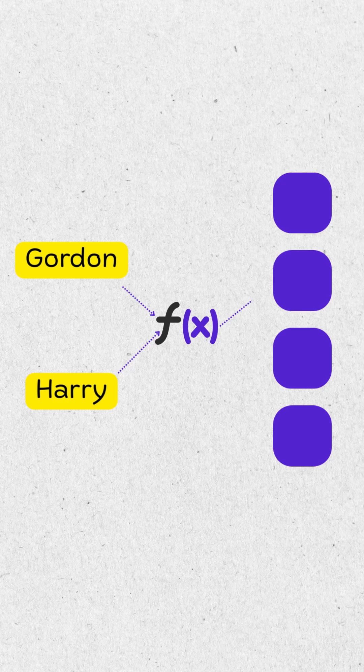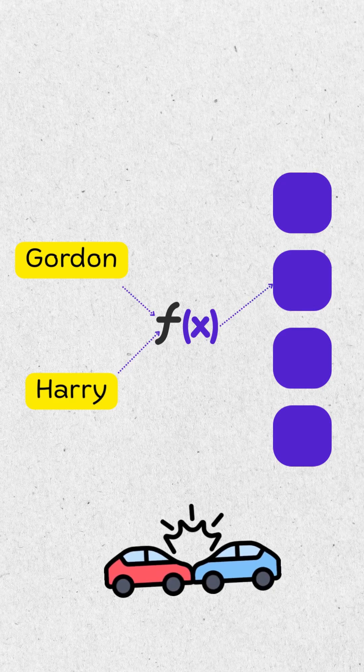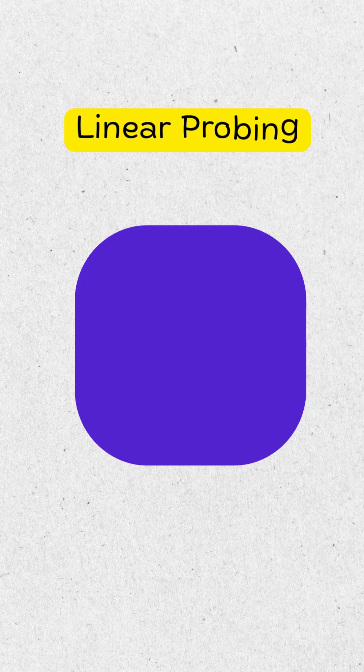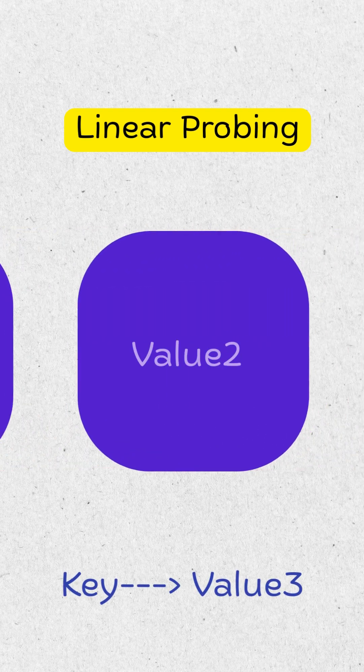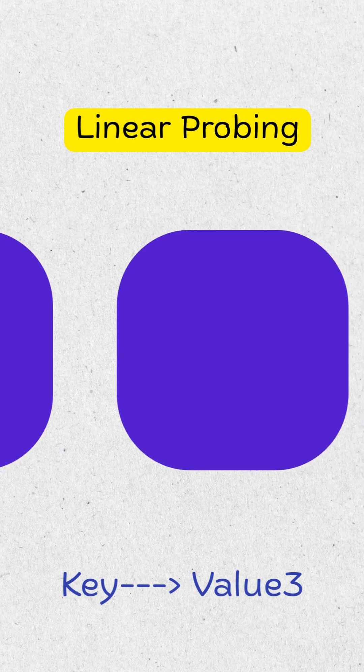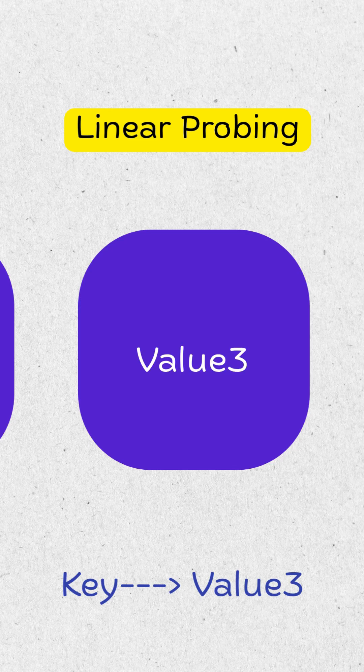Sometimes two keys land in the same bucket. That's a collision. One way to handle this is linear probing. If the bucket is full, the system checks the next bucket, then the next, until an empty one is found.